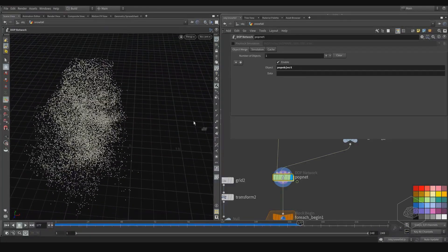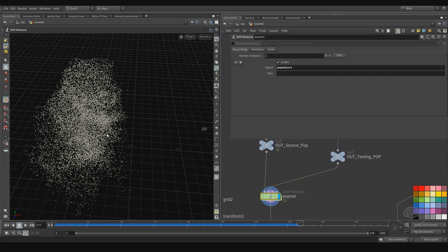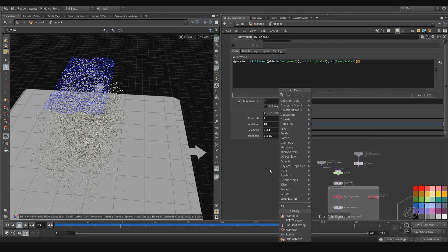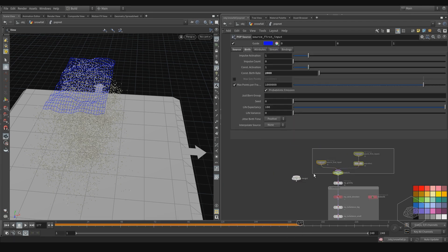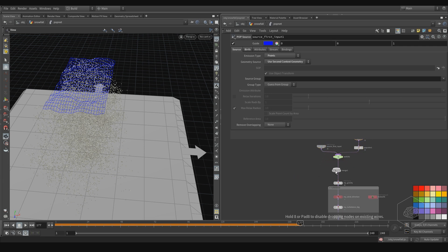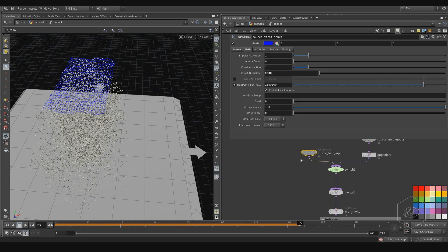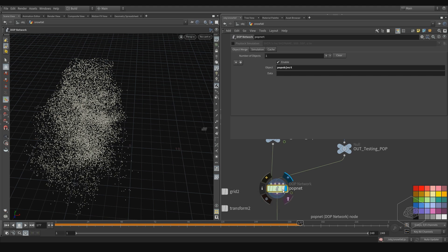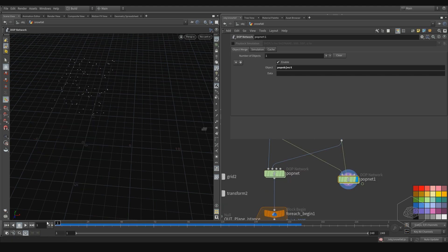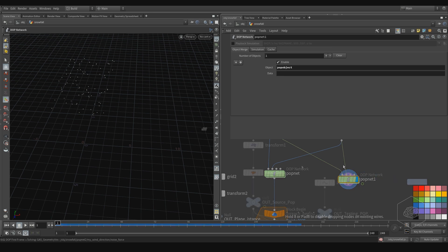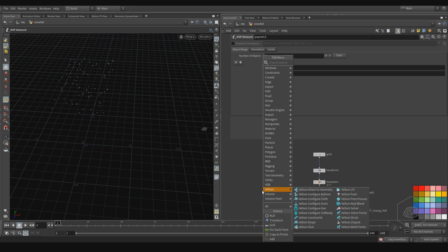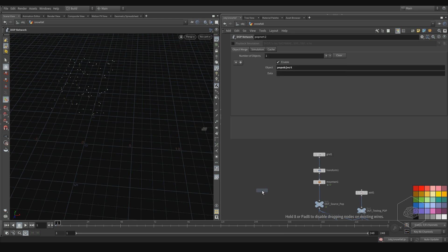If you want, you can create more of this system in front of your camera and keep the same effects. You can copy the merge, for example, and create another source with the other planes in the input. Or you can copy this system and create another one, just move it to another position — for example, create a transform SOP here.